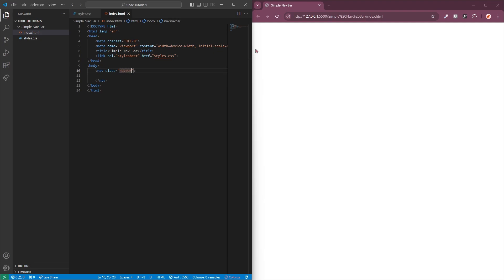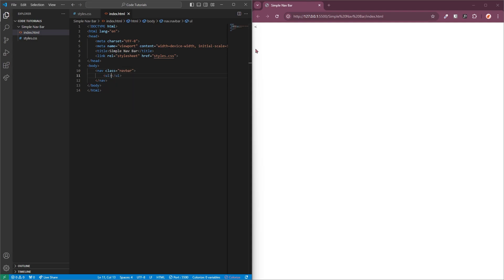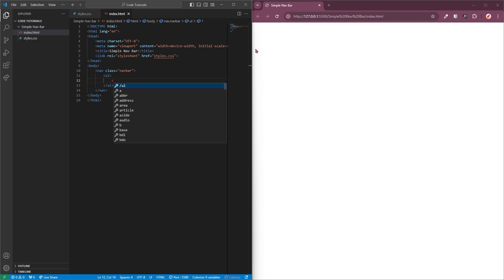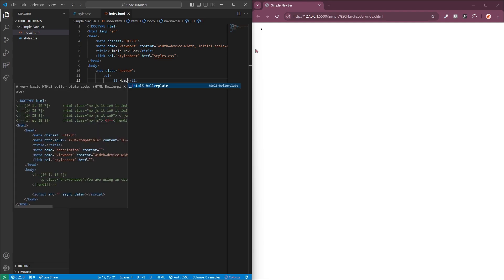Within the nav element I will group my nav items using an unordered list, which is just a bullet list. Within that will contain all of the items in our navigation bar. So I'm going to add a list tag and then you can pop in the name of your nav item — in this case we will be adding 'home'.